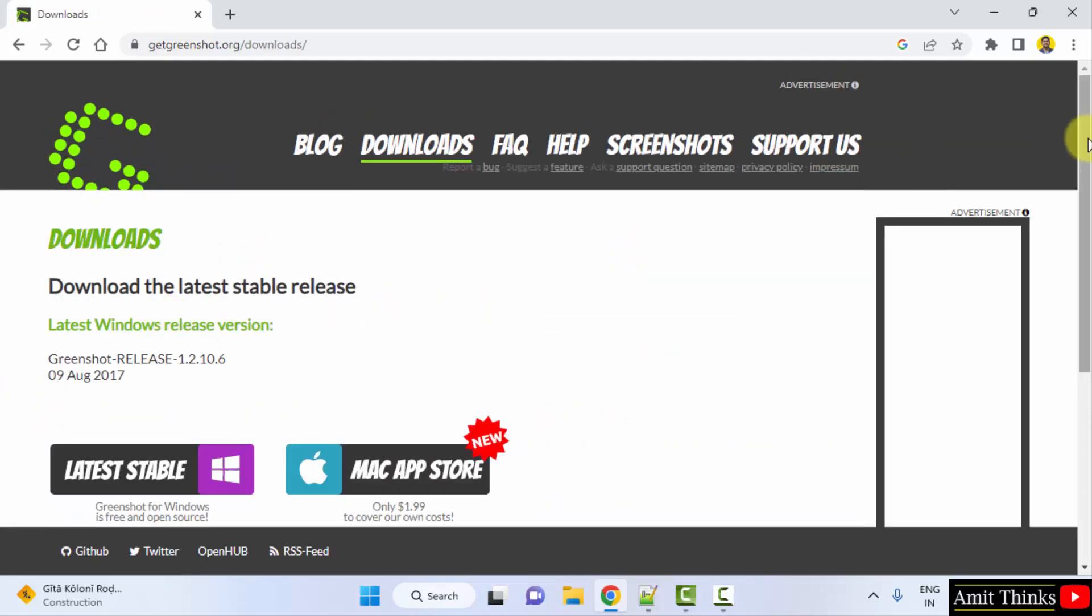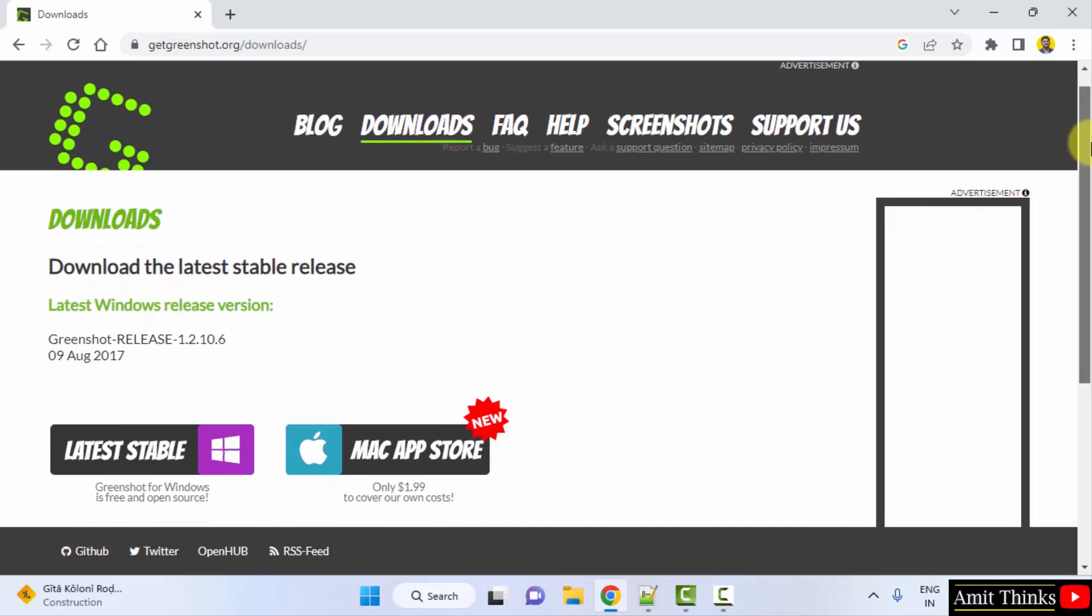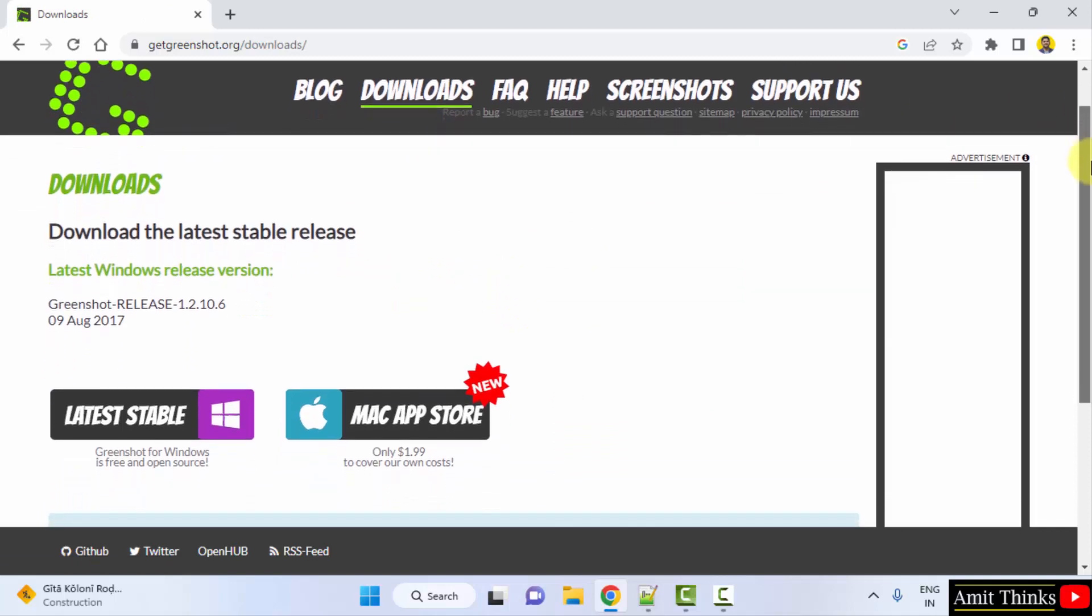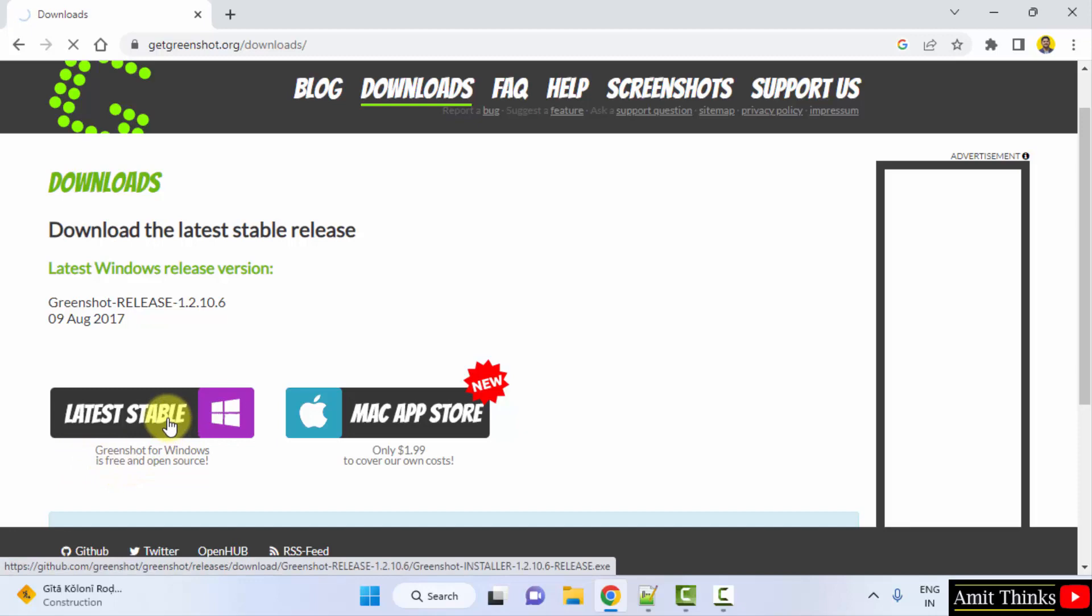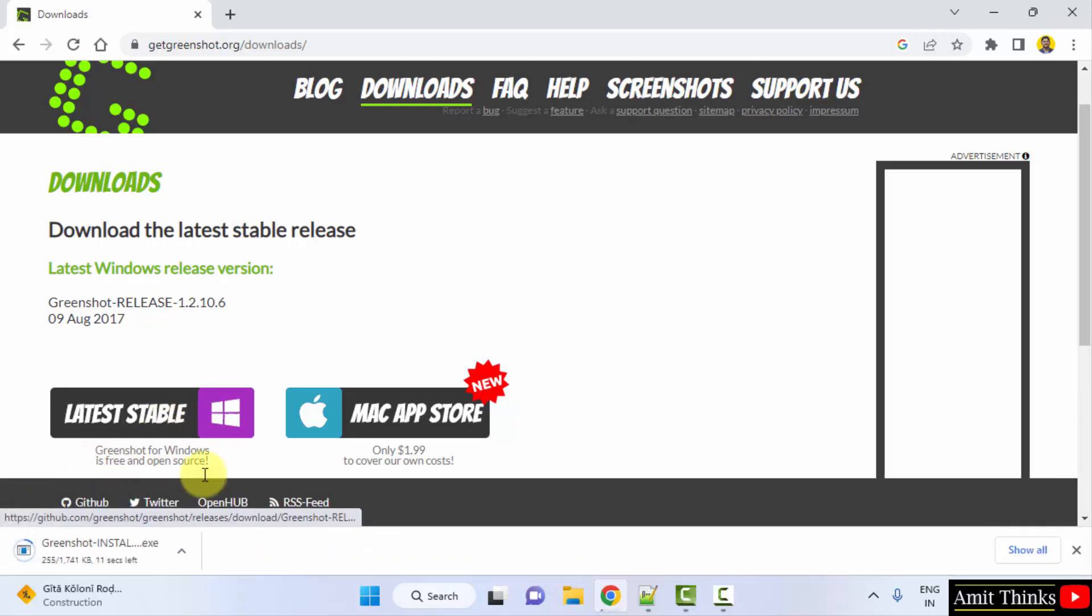Now you can see the Windows release is visible. We want for Windows only, so here it is for Windows. I will click on it. On clicking the download will start.